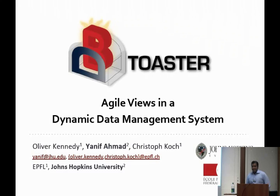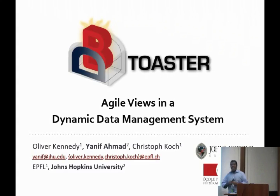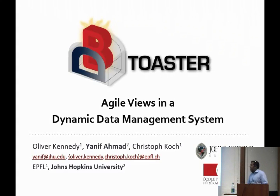In his past, he has worked on stream processing and model-based databases. But today we're going to hear about human nets. Thank you very much for having me here. It's a great pleasure to be back in Seattle.